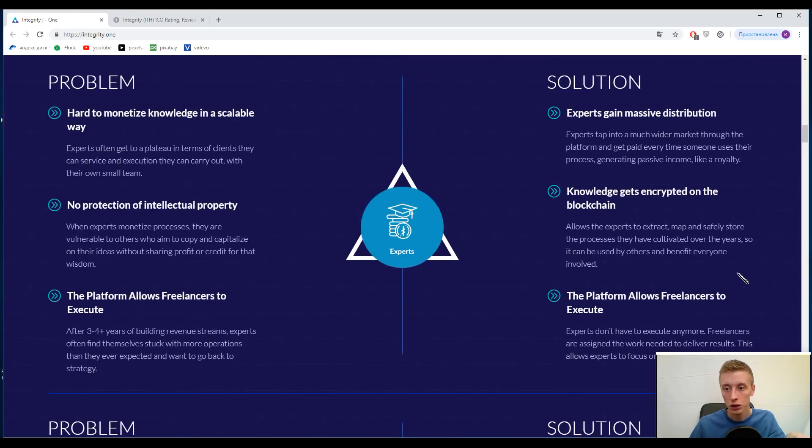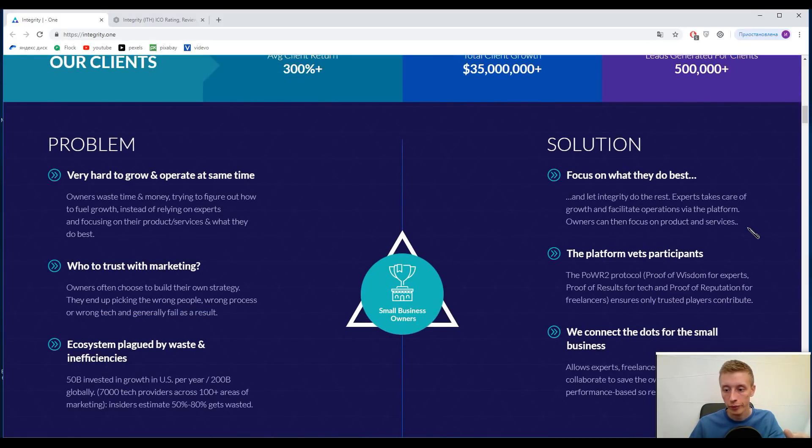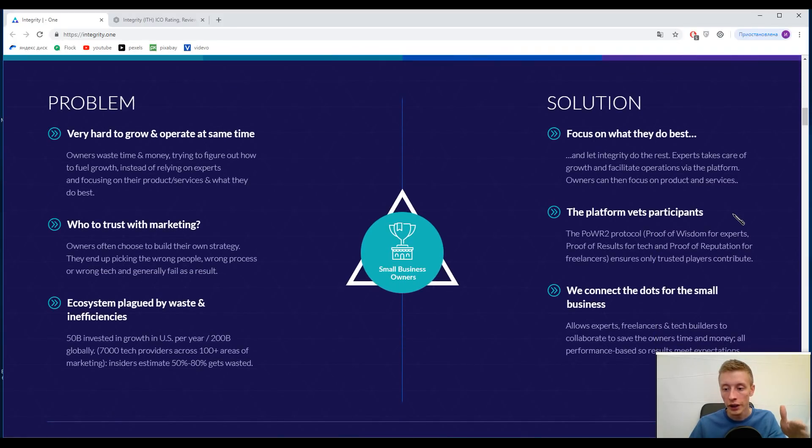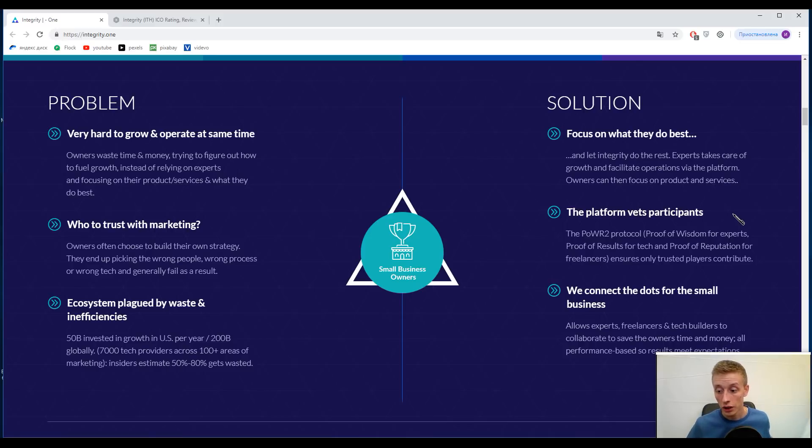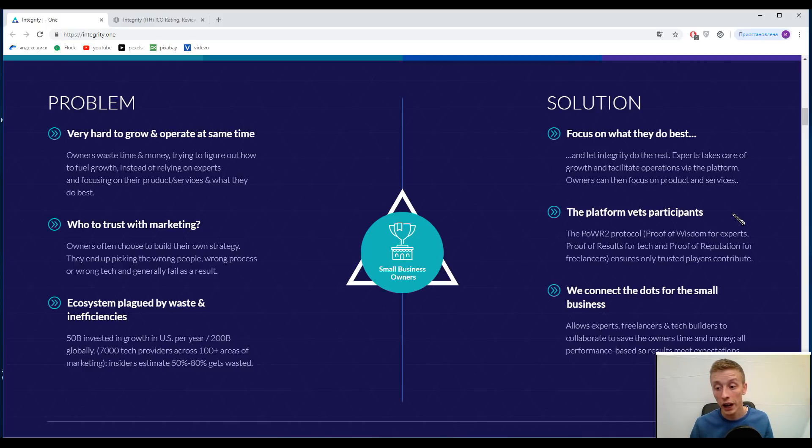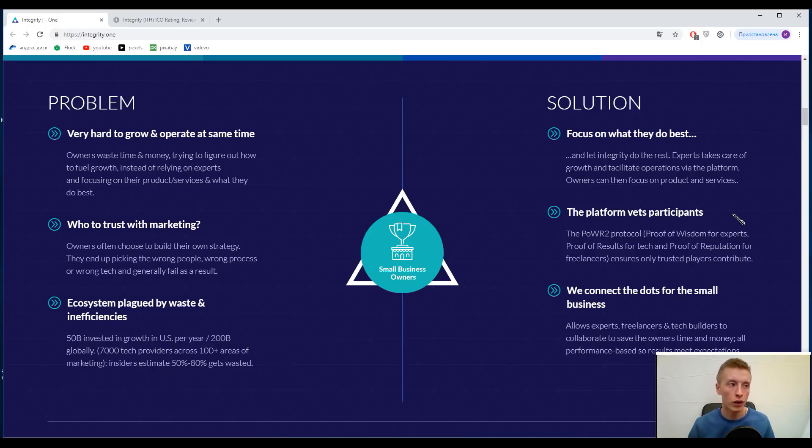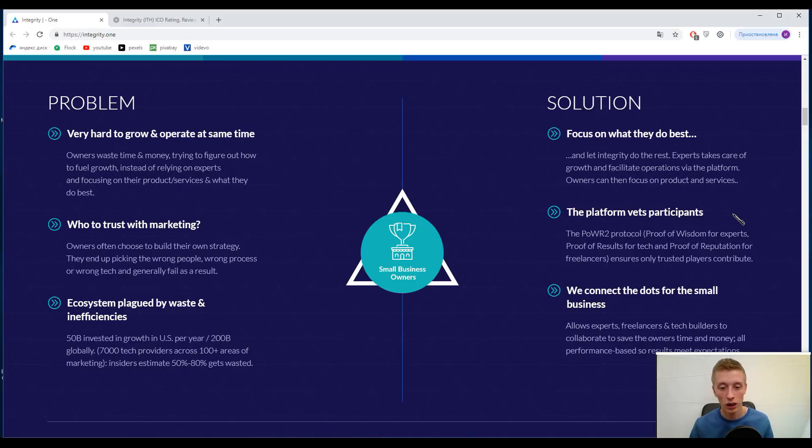Just look at them. Actually, they even created their own protocol called Power R2 Protocol, or Proof of Wisdom for experts, Proof of Results for tech, and Proof of Reputation for freelancers. So it's not another freelancers platform, and it's not another technology providers platform. It's something more. It's a collaboration of the last ones with the small businesses and with the experts.